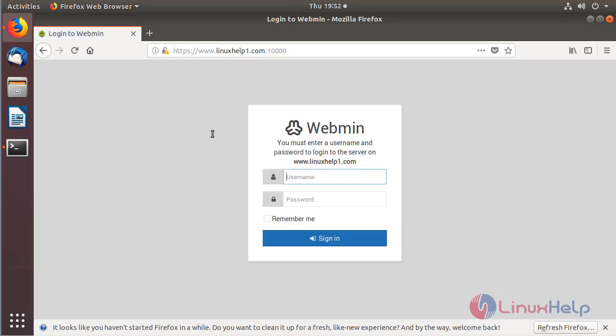Now we are on the login page of the Webmin console. Here we have to log in using a system user. I'll enter my details. After entering the details, click Sign In.